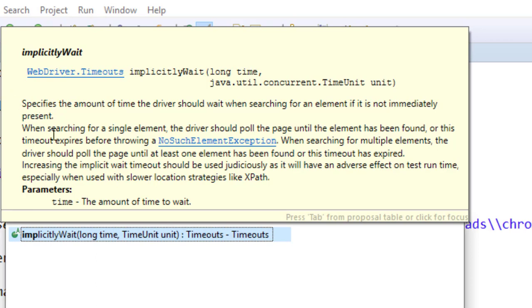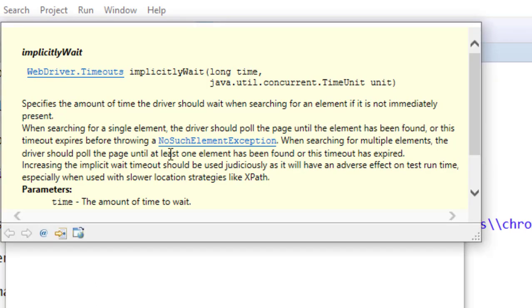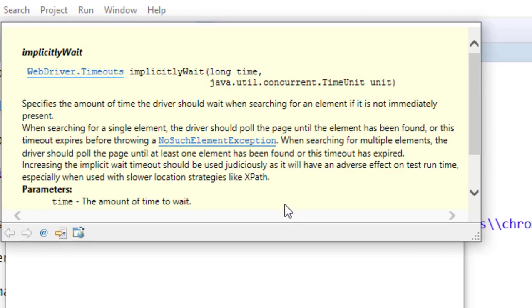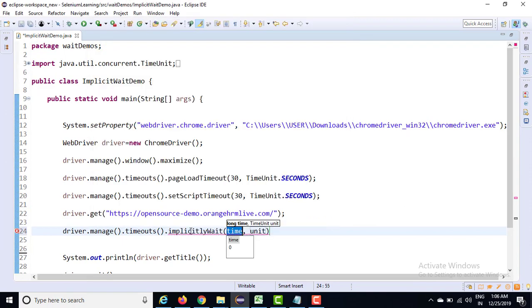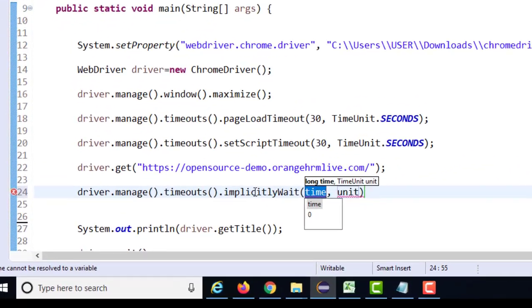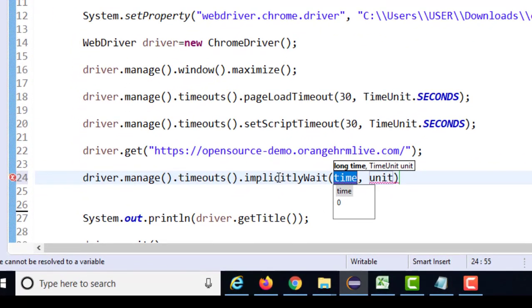Now if you try to read this description, they have written clearly: when searching for a single element, driver will also poll the page until the web element is found, and if the timeout expires, it is going to throw no such element exception. It means if it's searching for that element and once you are crossing the time limit, it will simply say no such element exception. It's very interesting and very useful - you have to use this in each and every script. It is mandatory.